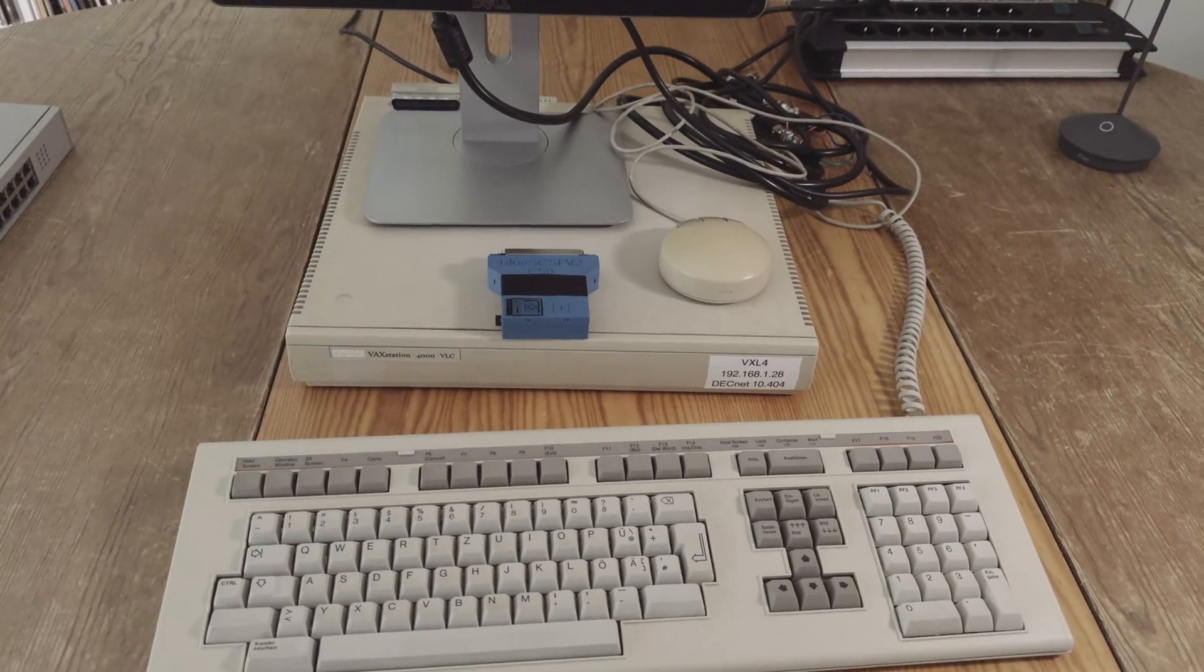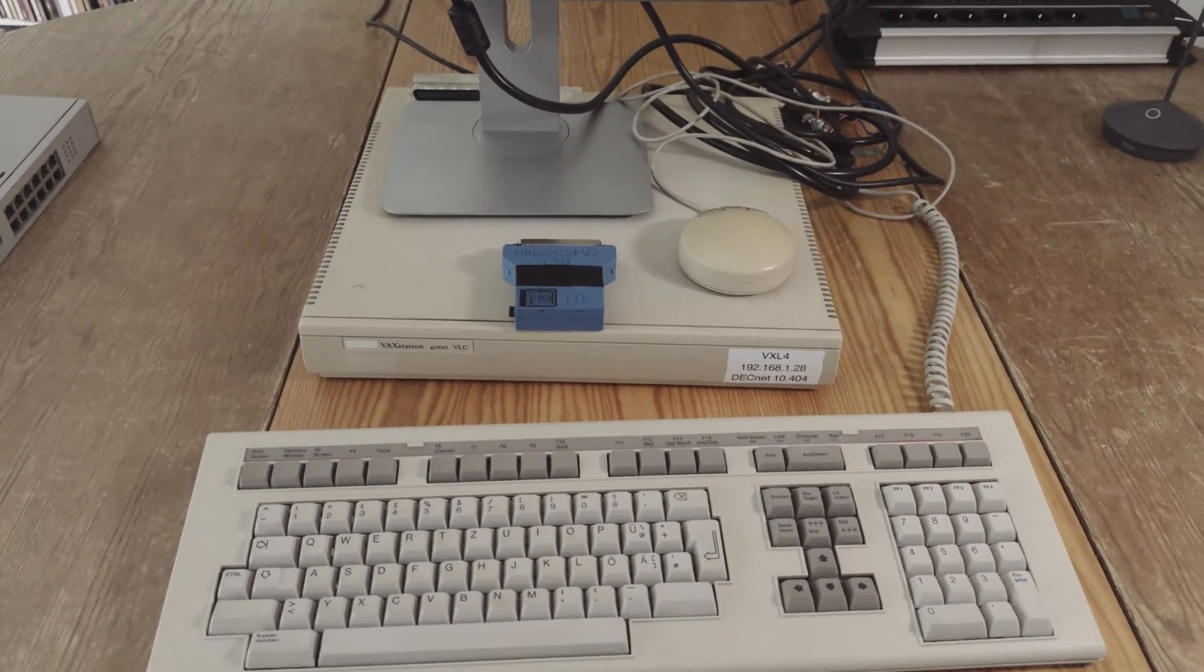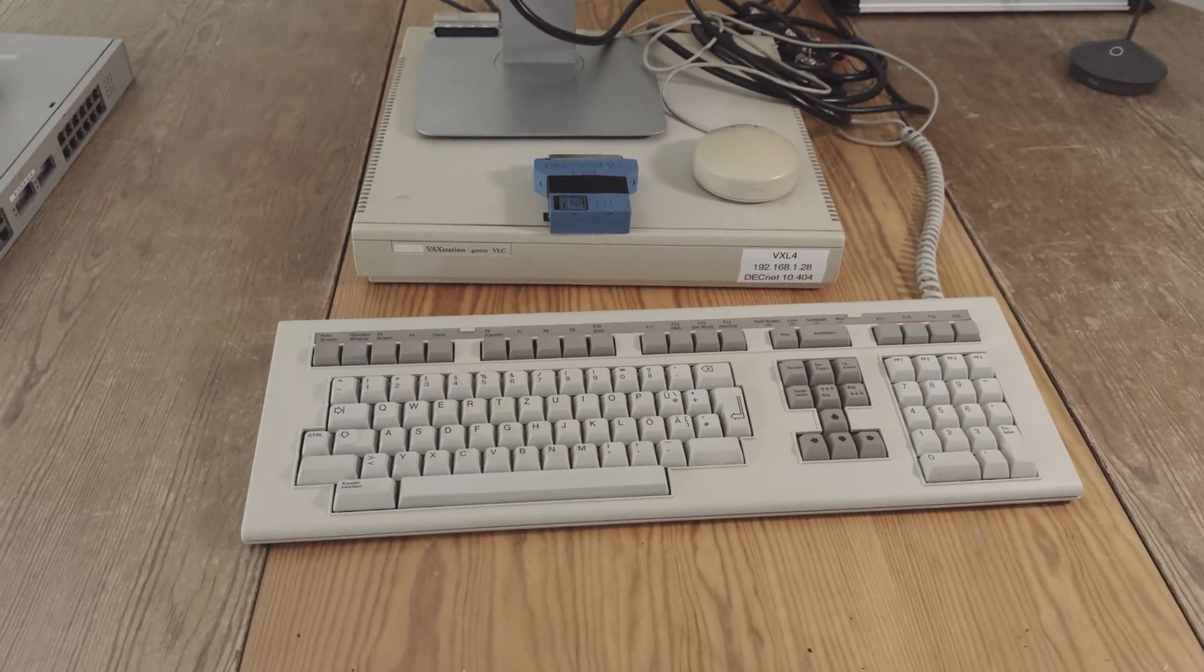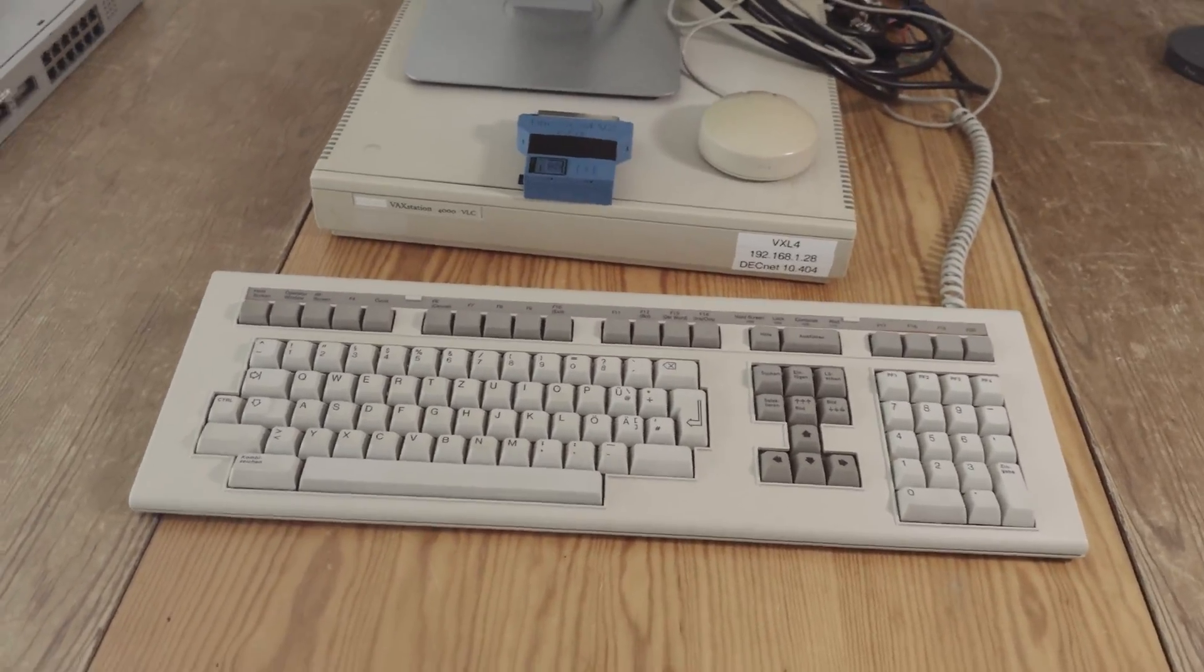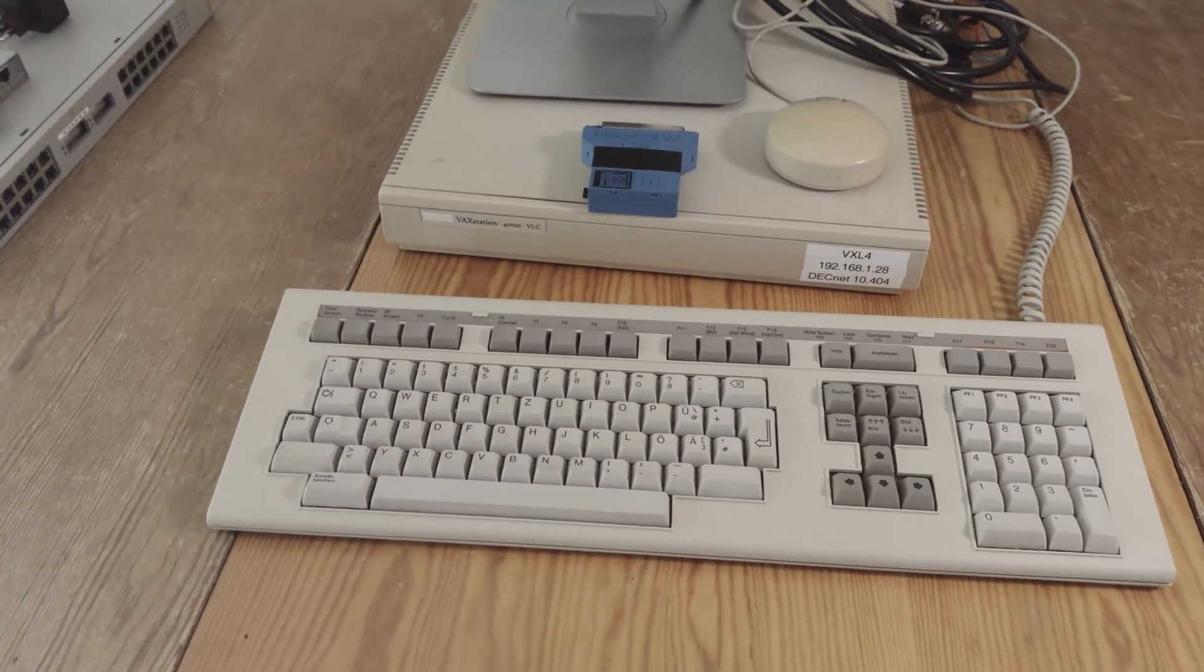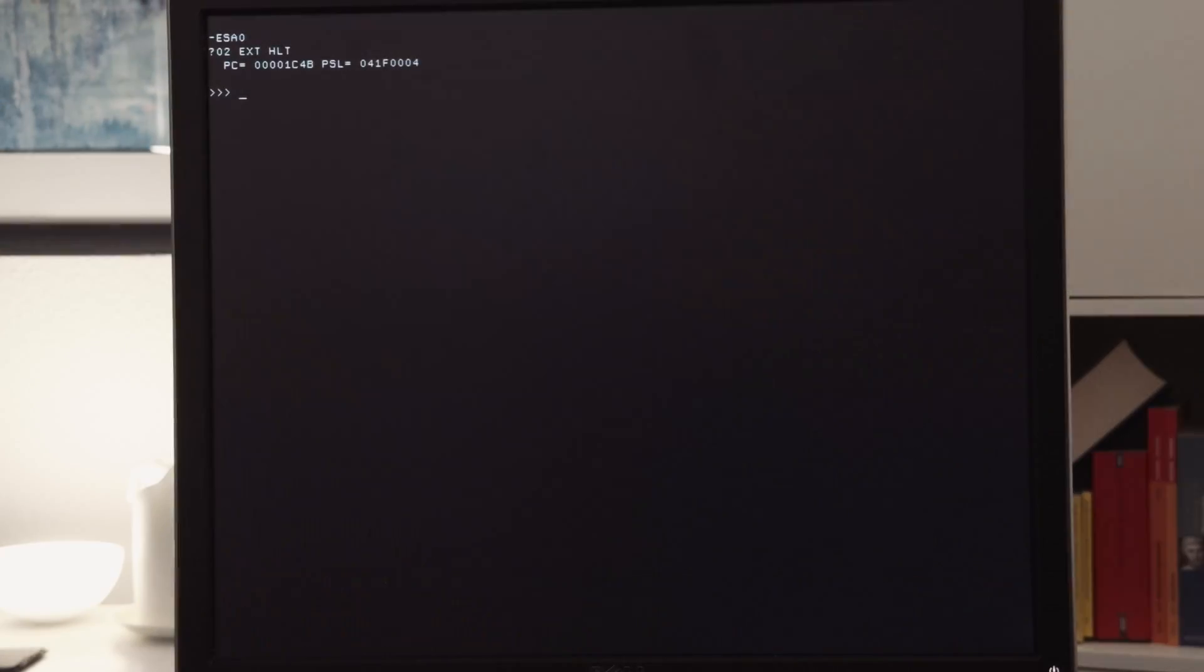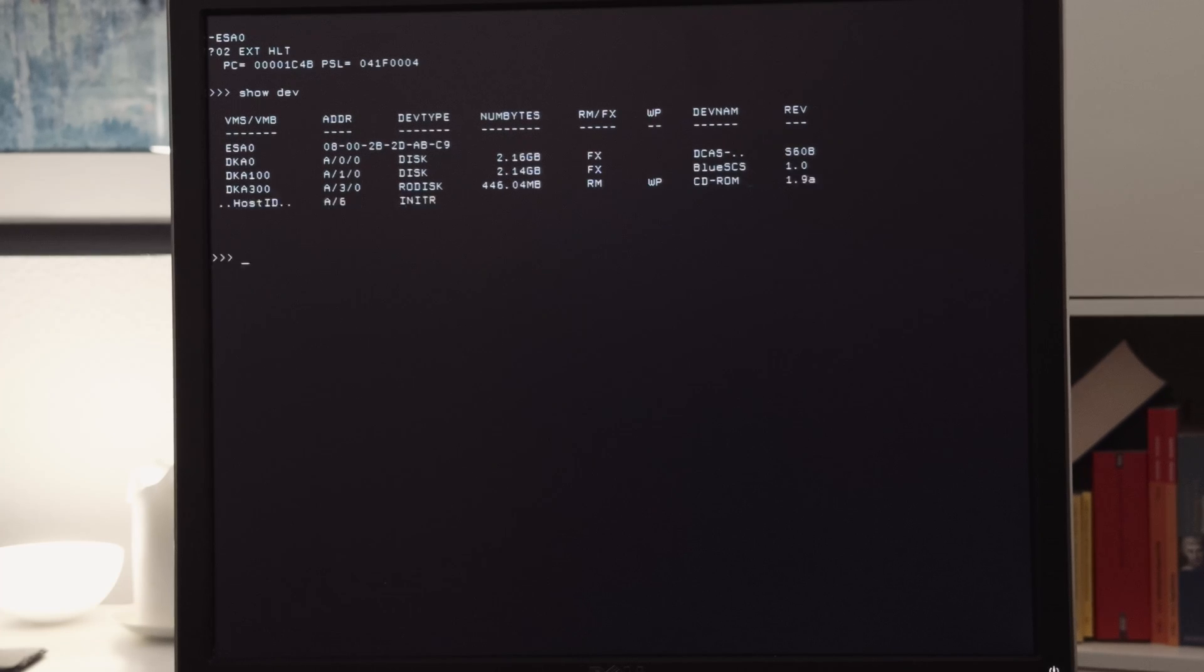The NetBSD users among my viewers know much more about NetBSD than I do, but maybe I can show you a few things on NetBSD on VAX. So now we are in the machine, and first we want to see the devices of BlueSCSI. We enter show device to get a list of all devices. First the hard disk in the machine will start, but we won't use the hard disk. We will use only the BlueSCSI devices, and the BlueSCSI devices are DKA100 and DKA300.